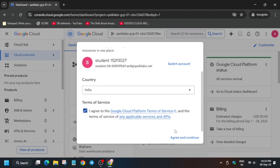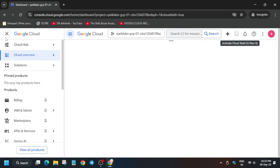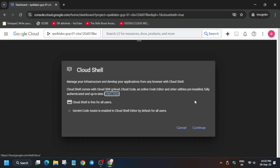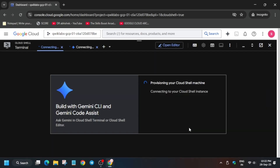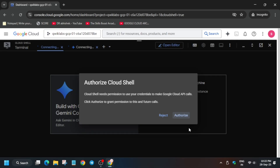In the next step we have to activate the cloud shell. Next to the Gemini icon you can see a square-type icon — click on it and just click on Continue and Authorize. I'm explaining in simple terms because many of you are completely new and don't know about some things.